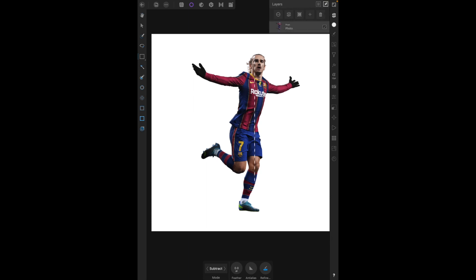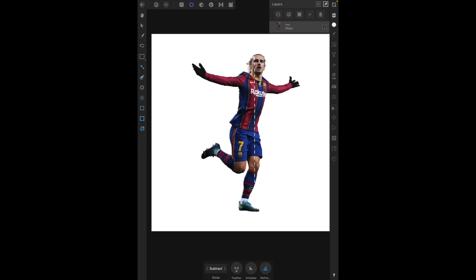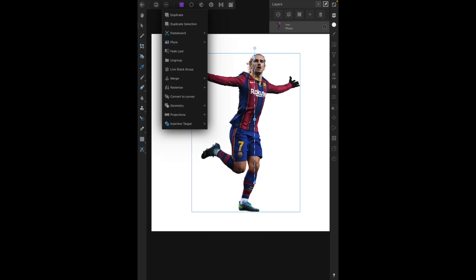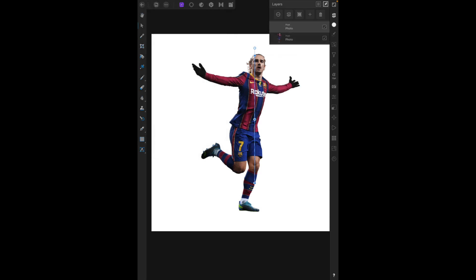Now we need to isolate this selection. If we just stretched the pixels without isolating them, the whole image including Griezmann himself would get the circular effect applied — we don't want that. So with the layer selected, head to the Photo Persona, tap the Move tool, then tap the three-dot button and choose Duplicate Selection. A new layer is created, though the thumbnail appears empty because it's just this one-pixel-wide column of selection — until we stretch it out.